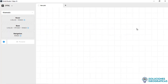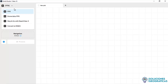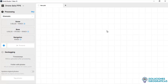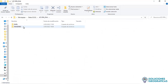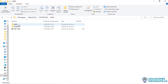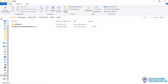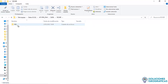We are in the Emlyn Studio version 10 software interface. The first thing we must do is choose the option that says 'Drone Data PPK.' We are going to give a brief review of the data we have. This is the folder where we have the GNSS data from both the base and the rover, which is the Reach M2 module.